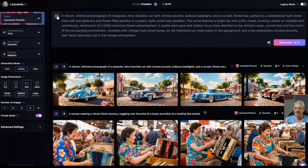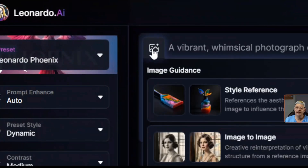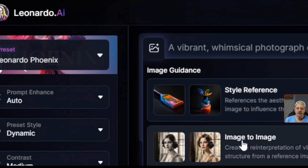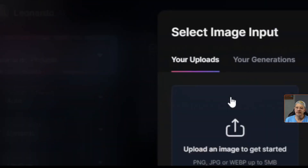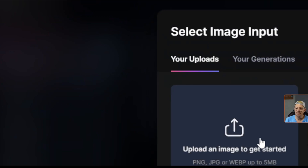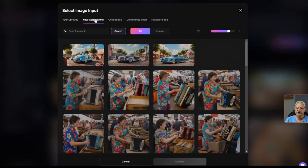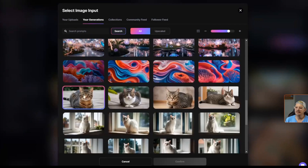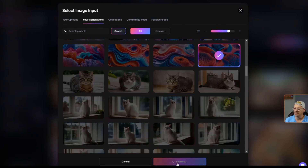Now let's incorporate some style. I'm going to come up here to this little picture icon with a plus sign and click on that. Now I can choose from style reference or image to image. Style reference is what I'm after. It's going to ask me what image I want to use as the style reference. I can upload something new or come over to my generations — and that's exactly what I'm going to do. I'm going to grab this image right here and confirm.